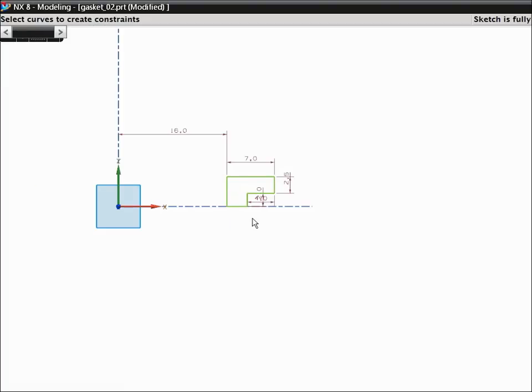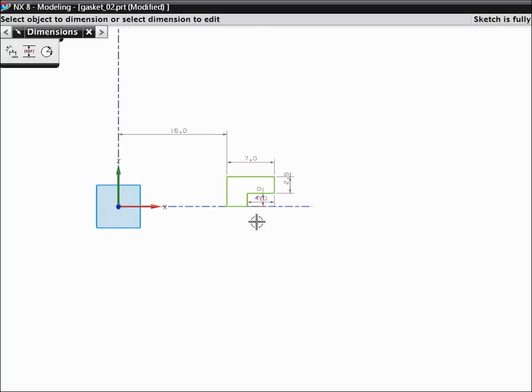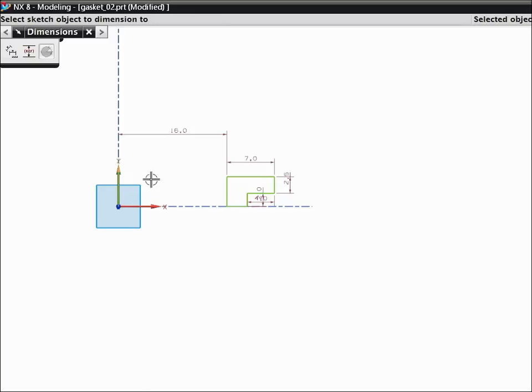You can capture the rest of the design intent for this part using sketch dimensions. To start the dimensions command, press D. Create a dimension from the y-axis to the outside edge of the profile.